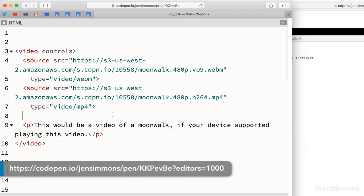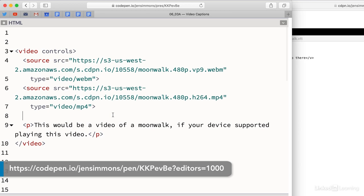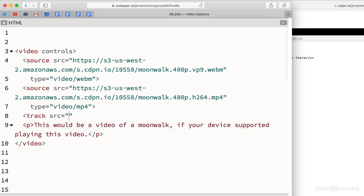You can see here each line of text with the timecode information that tells the video player when to show each line. To get these captions to show up on our video, we put a track element inside the video element. Just like the sources element, it's part of a list of options for the browser to use while rendering the video player.